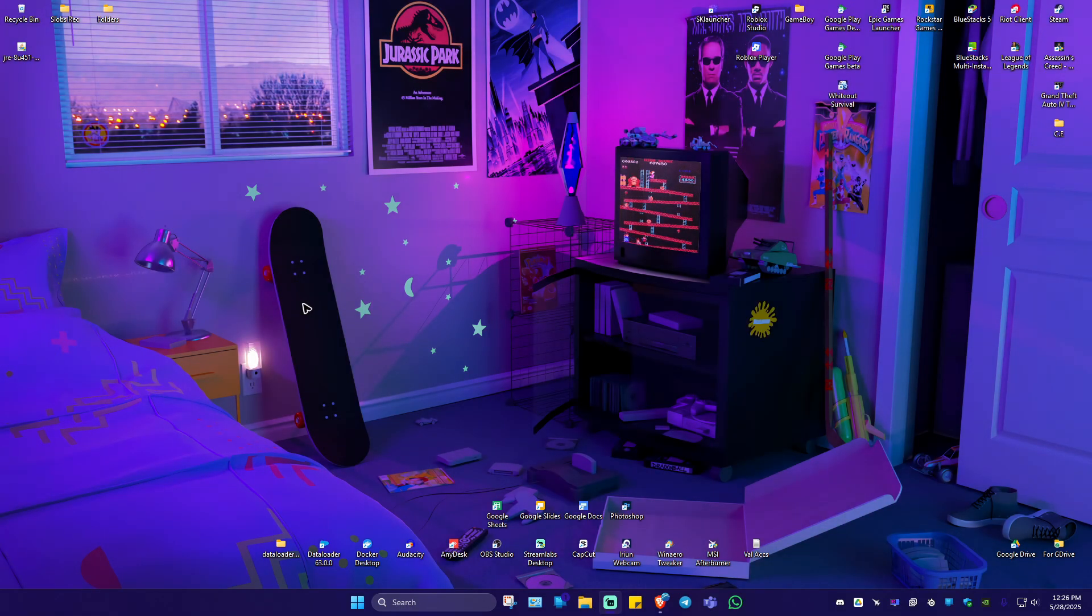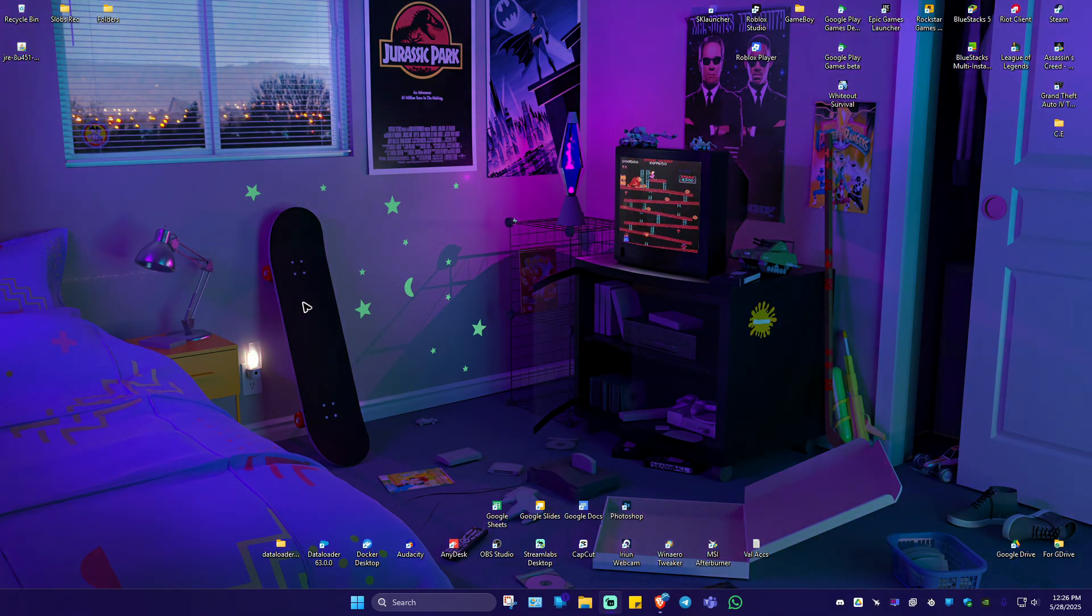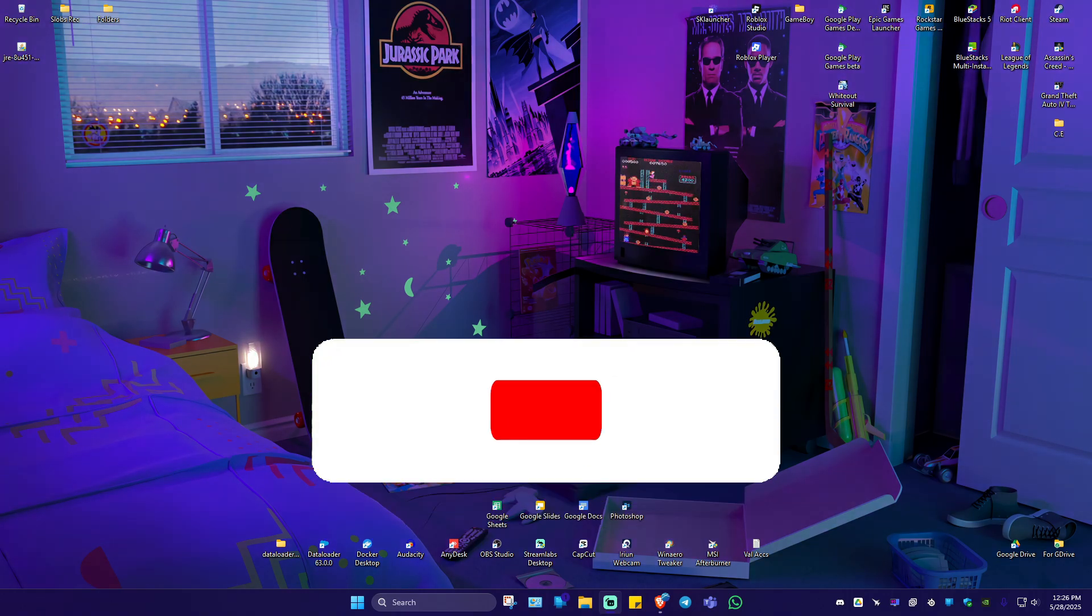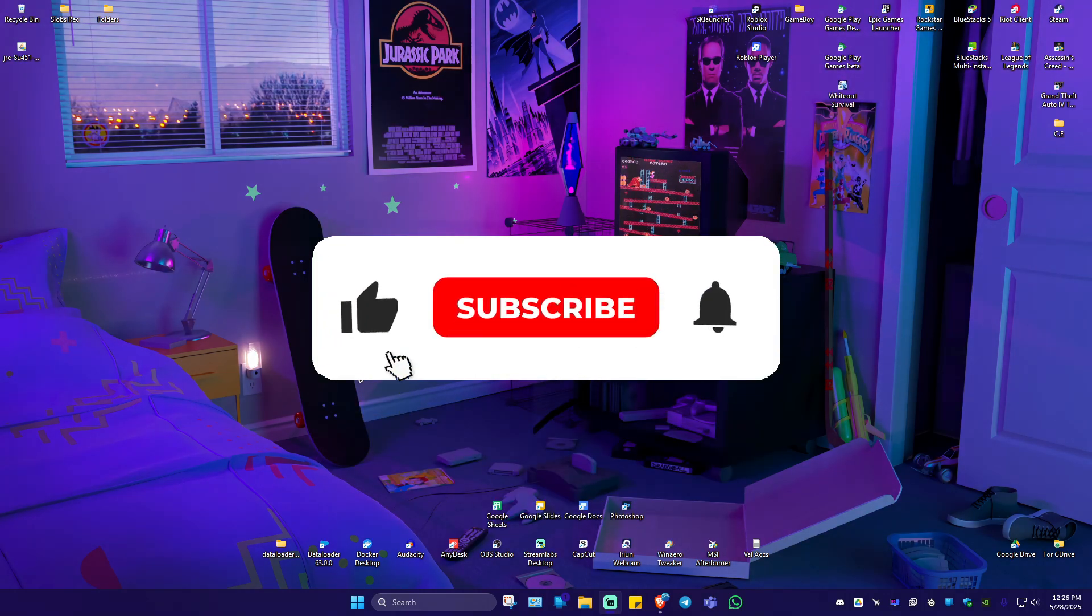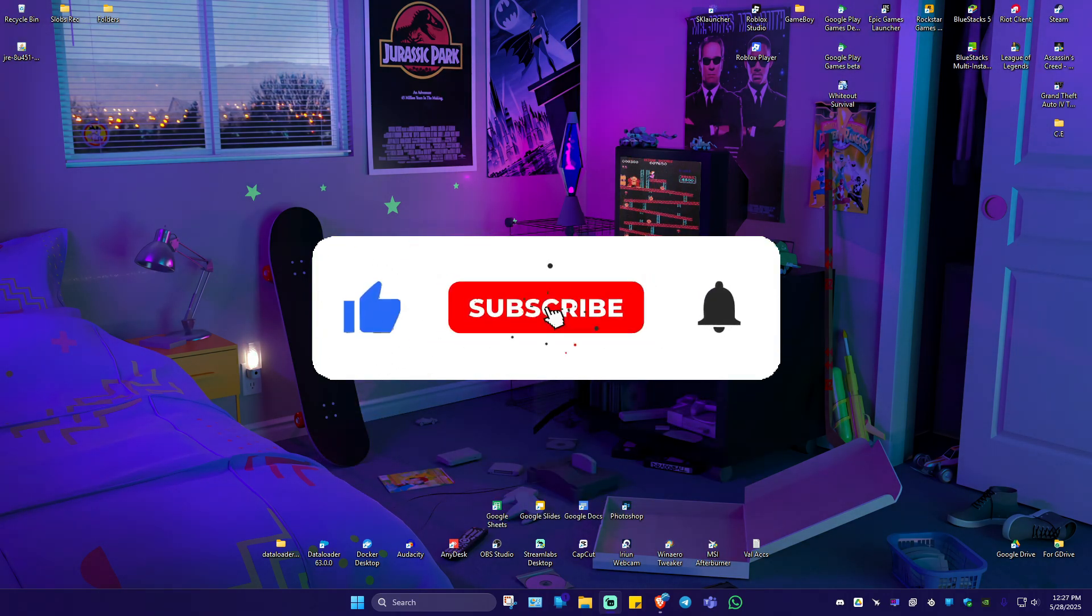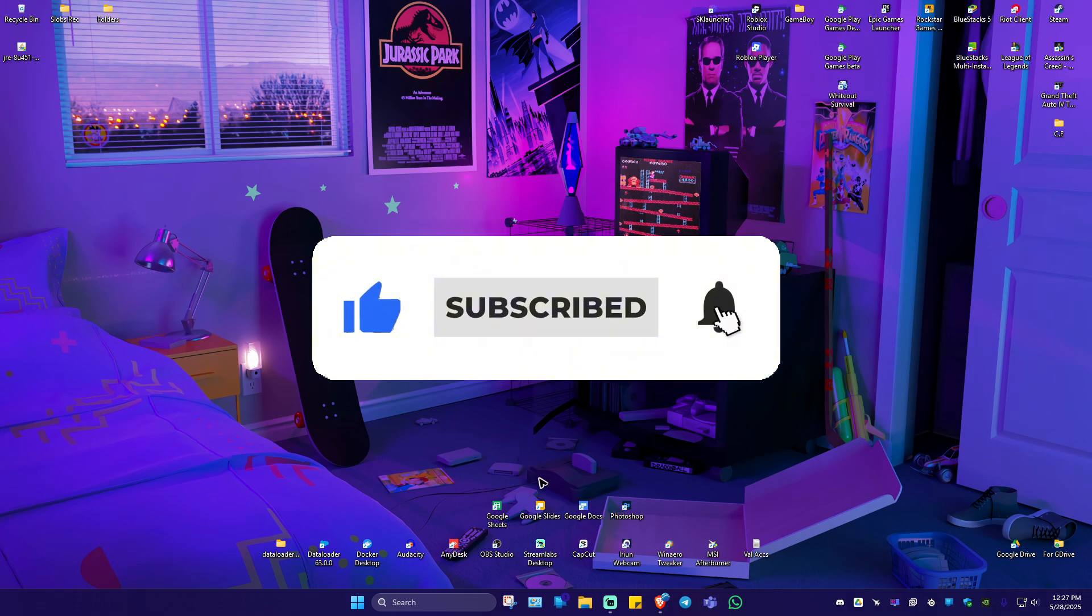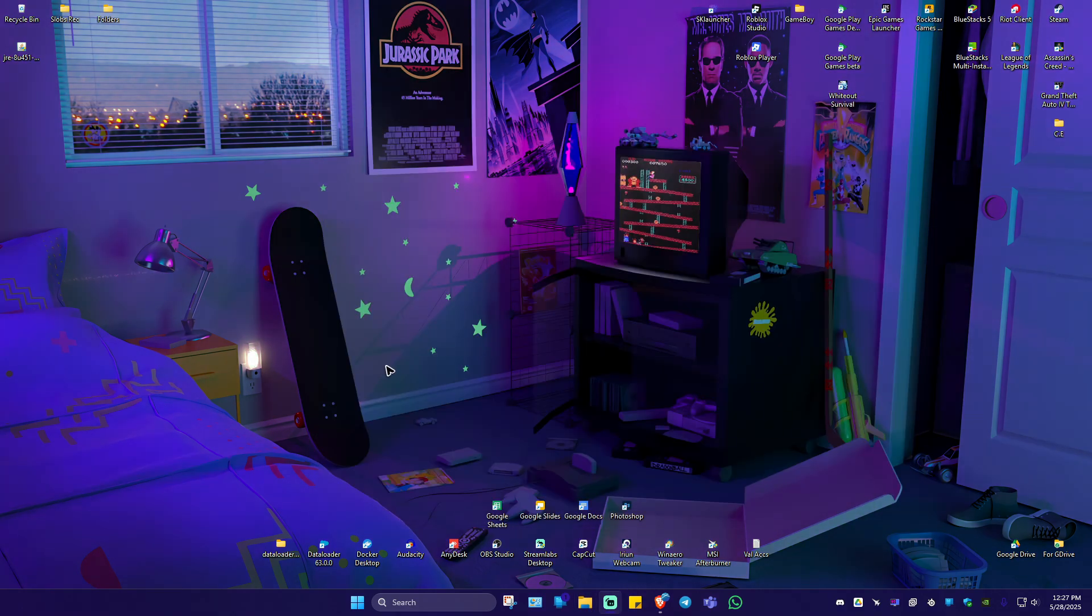Welcome. In this video, I'll show you how to fix unable to locate Java runtime on Minecraft. If you find this video helpful, please leave a like and subscribe to the channel for more such tutorials.